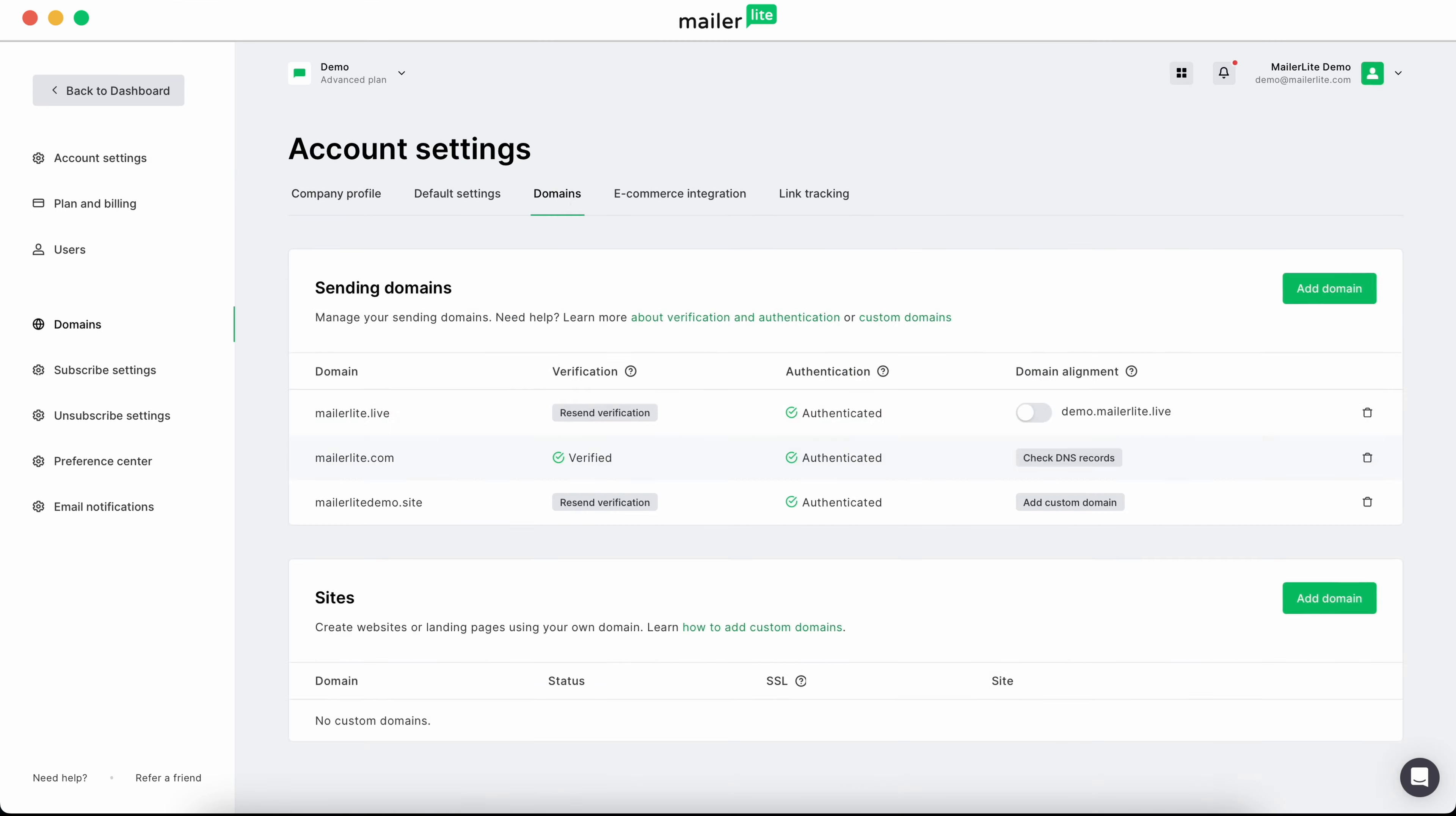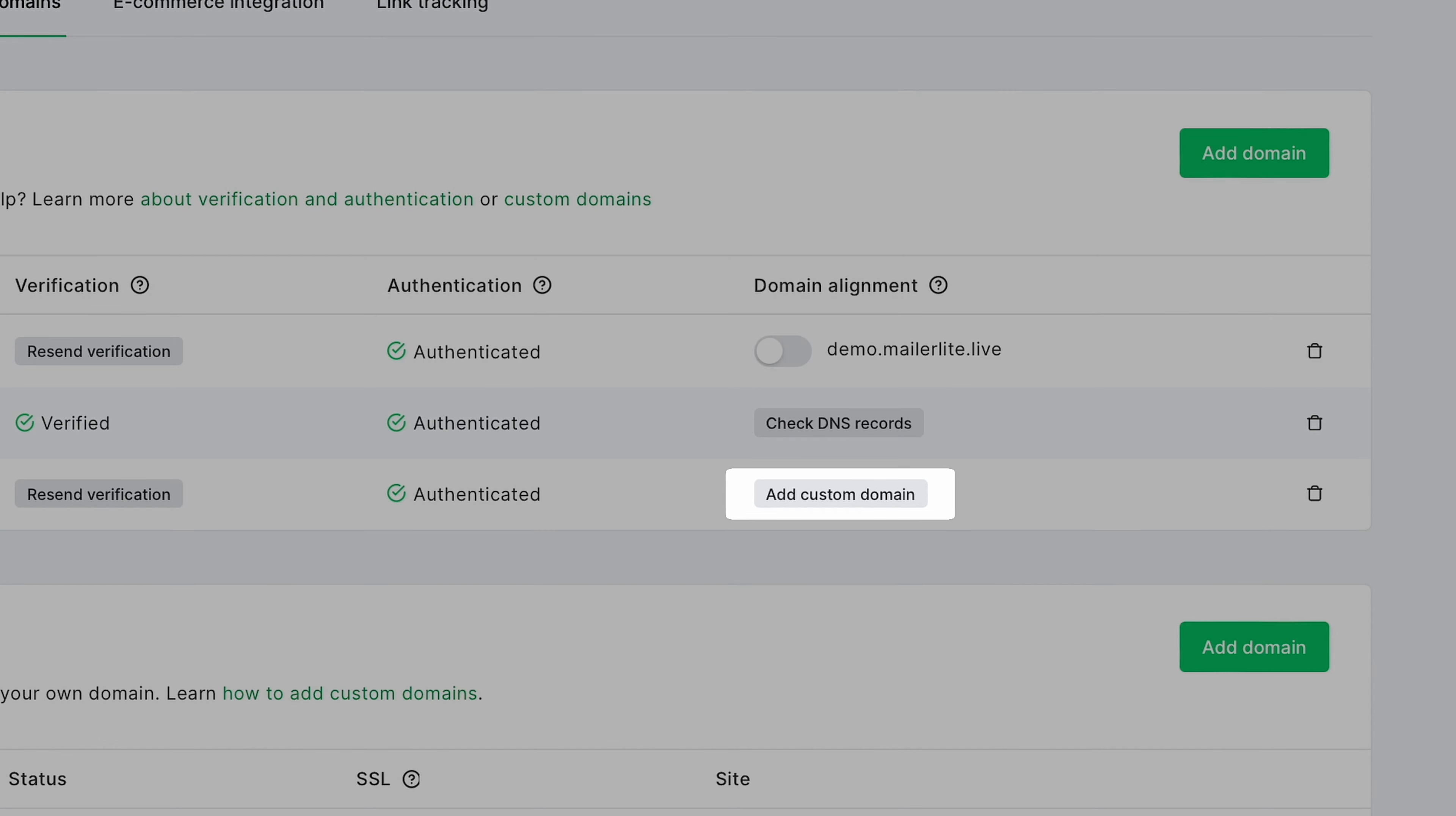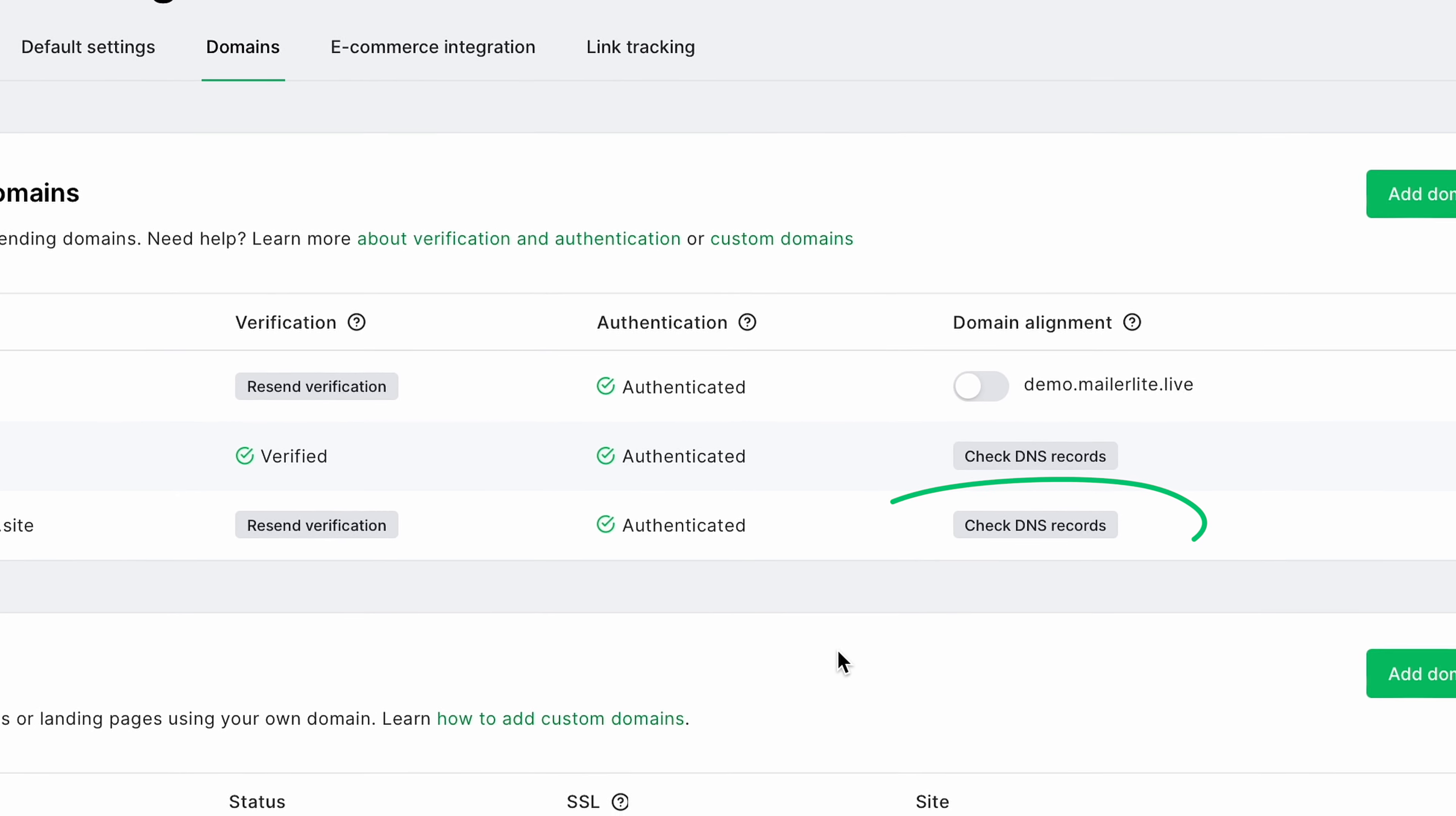Go down to the domain that you want to align. If you've just authenticated it, you'll need to click add custom domain and then enter a custom domain. When picking a subdomain for your MailerLite emails, be sure it's dedicated solely to MailerLite. For the sake of this video, we'll enter demo.mailerlitedemo.site and that'll get you access to click the check DNS records button.